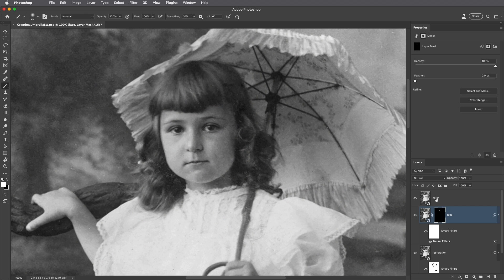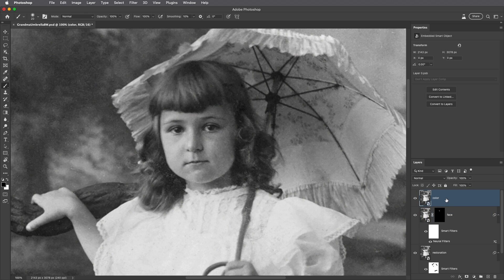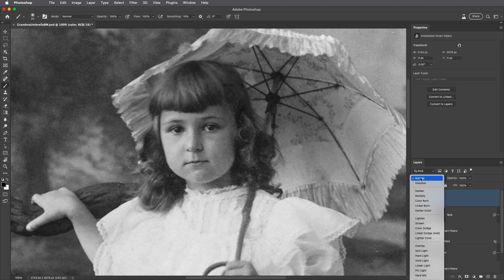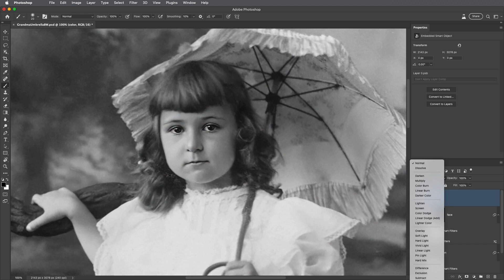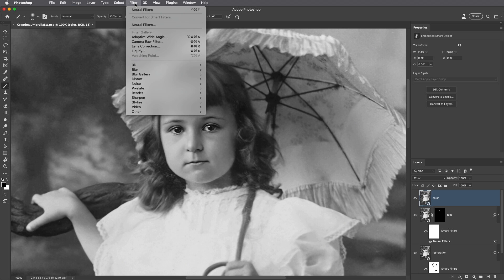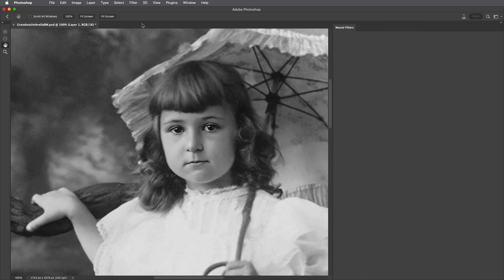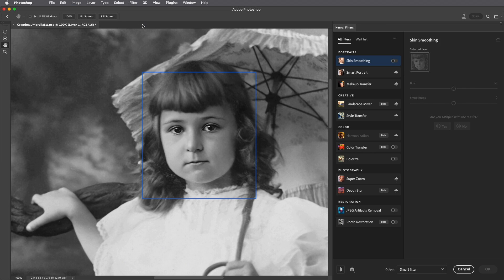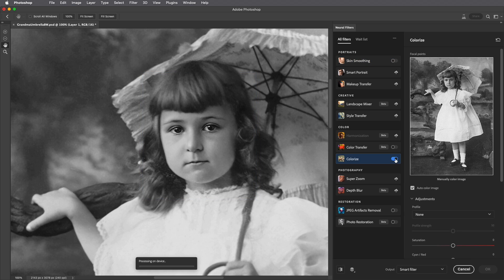All right, next let's add some color. I'll select the top layer and then change the blend mode to Color mode. That way we won't see any of the luminosity values from this layer but only the color. I'll choose Filter and then Neural Filters and apply the Colorize filter.